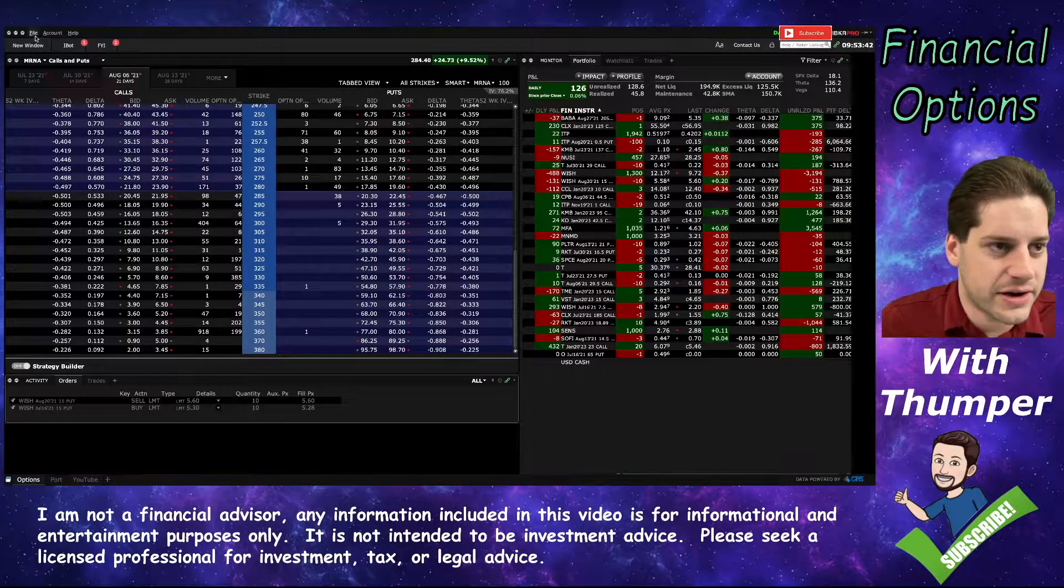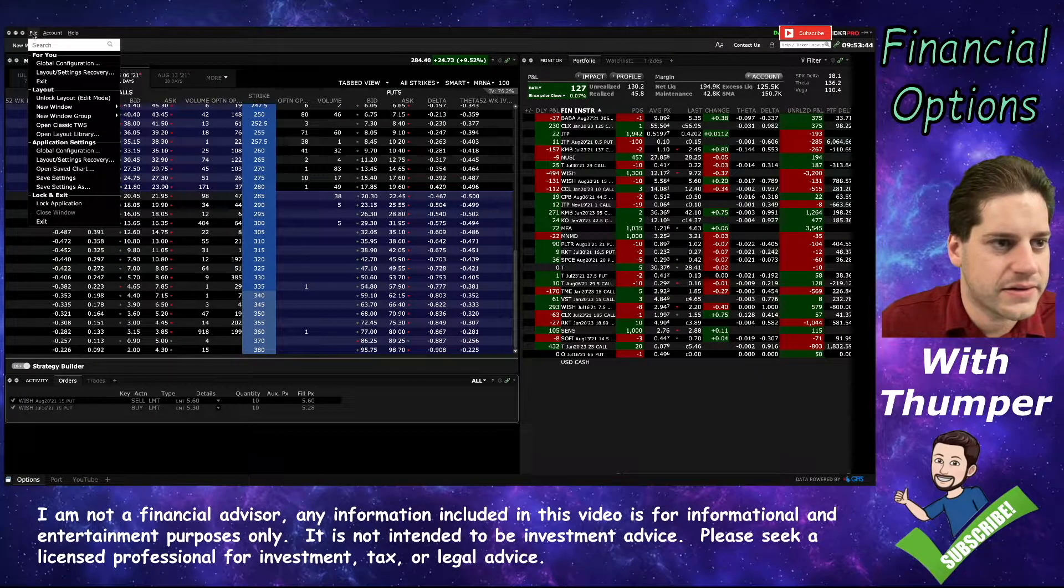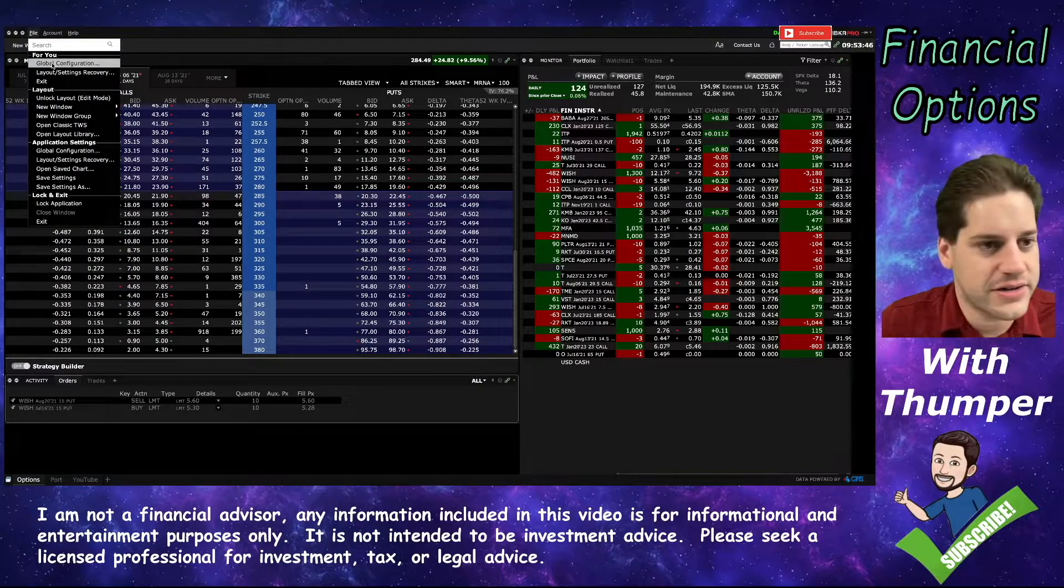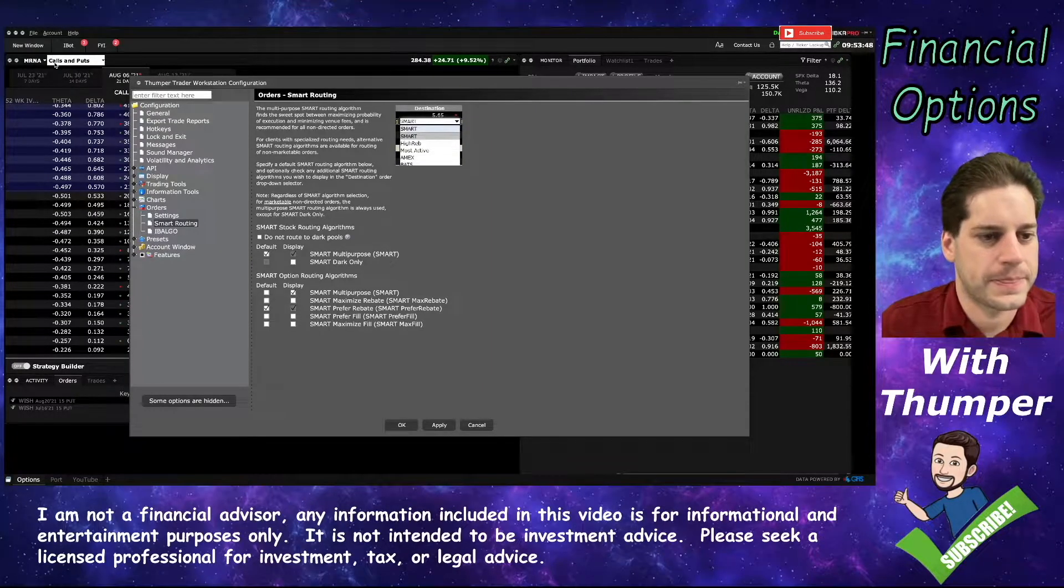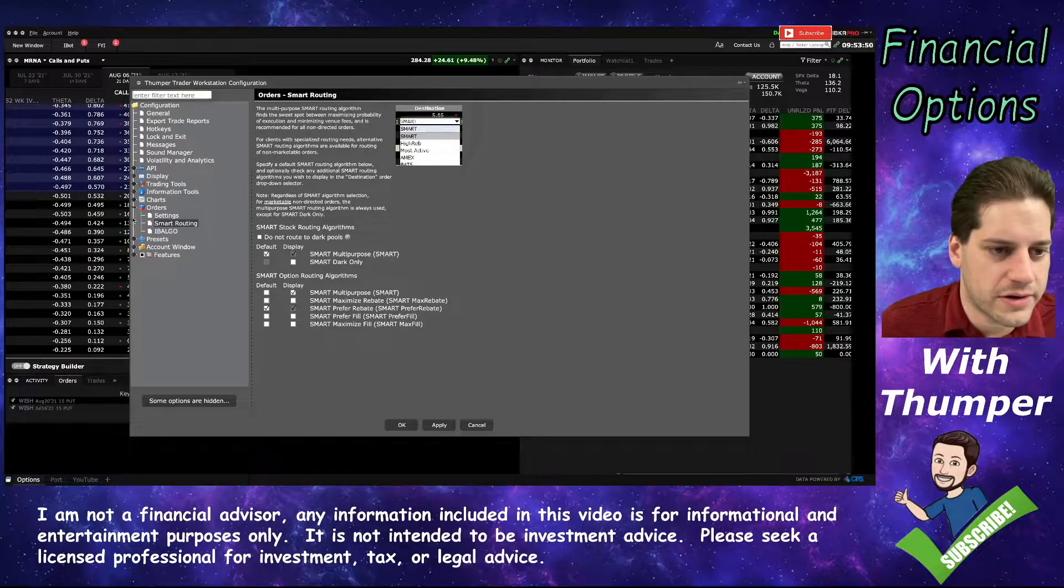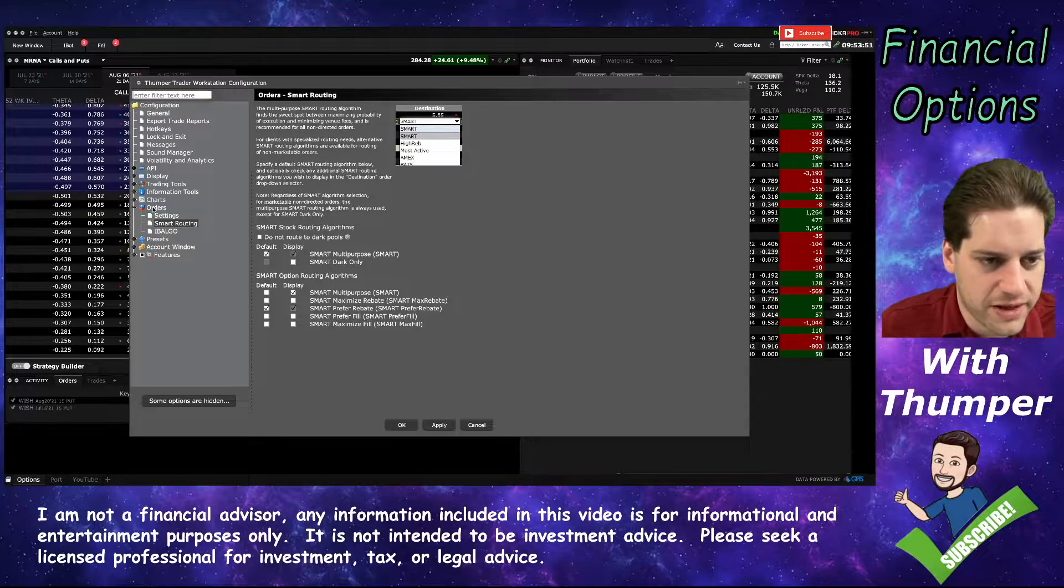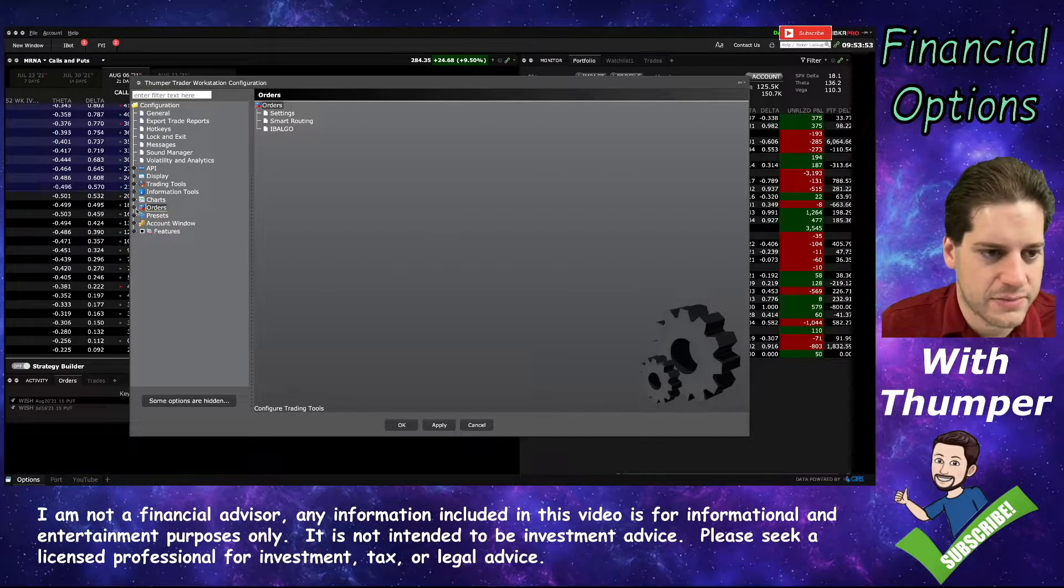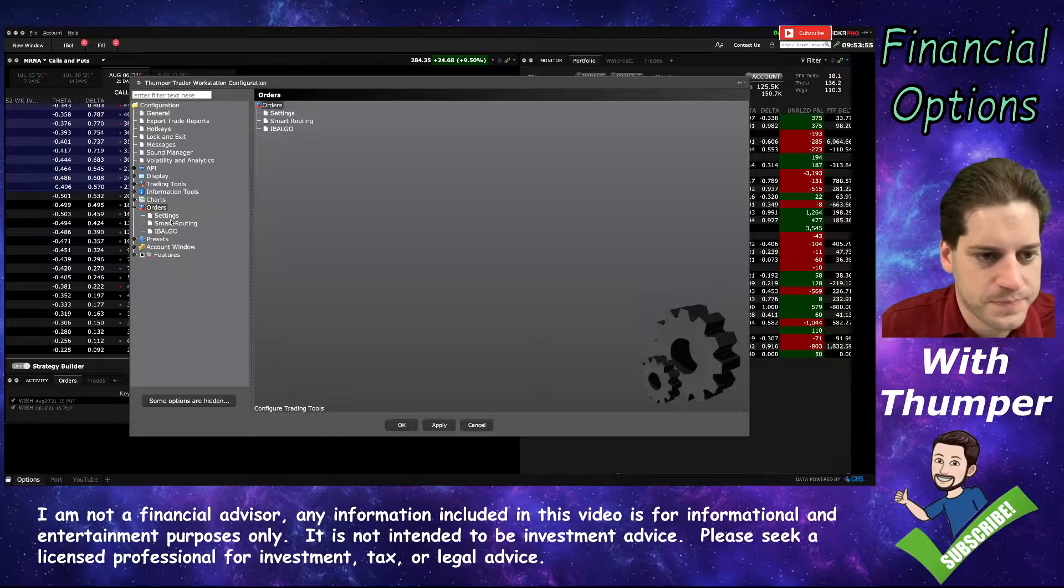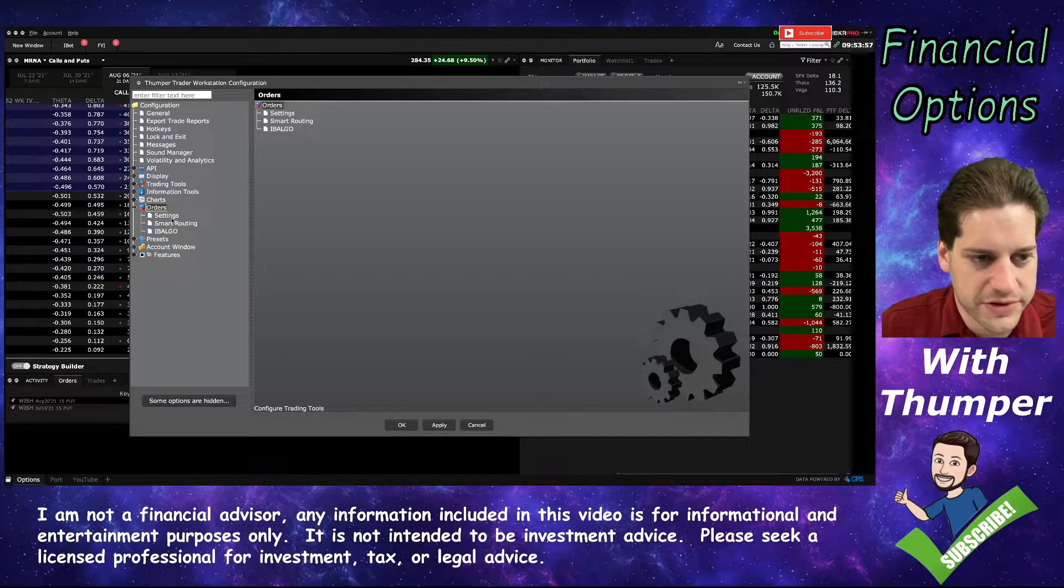To get there, click File, Global Configuration, then look for Orders on the left here. You might have to click this plus icon to bring it up. There are three options here.